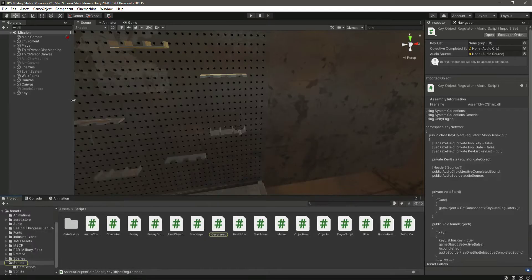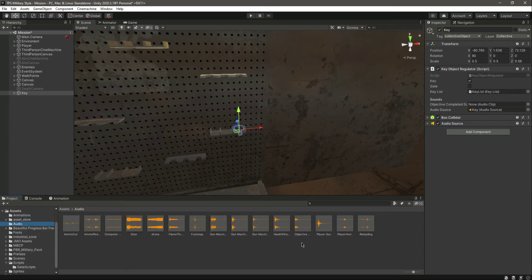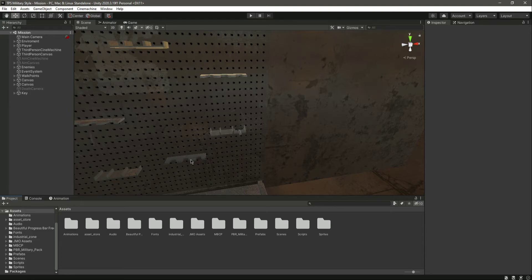Save the script, click on the key object, drag and drop the audio source into the reference field, and assign the objective completed audio clip. Now when we complete the objective it will play a beautiful sound.